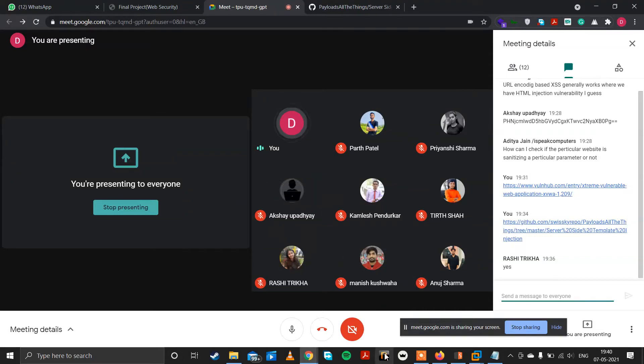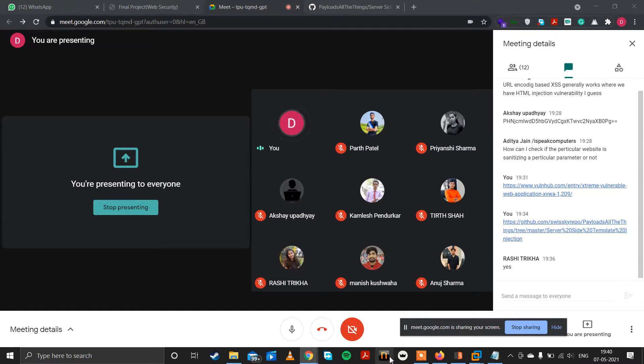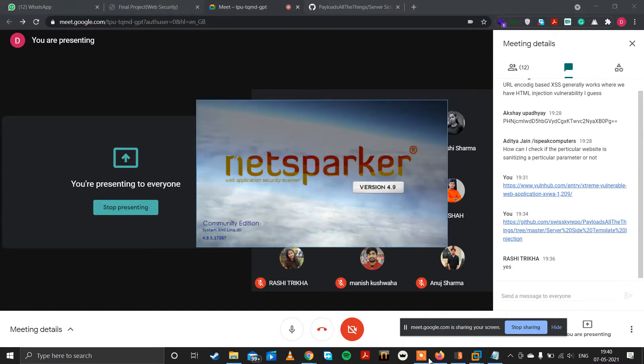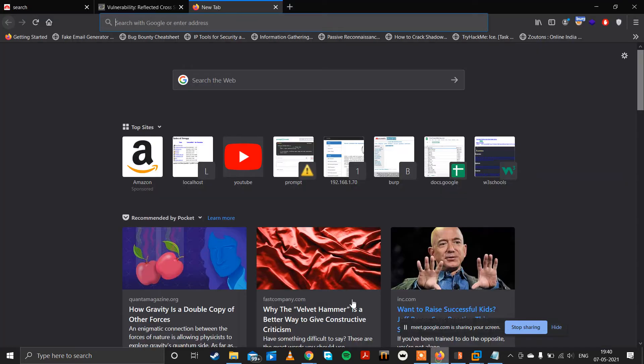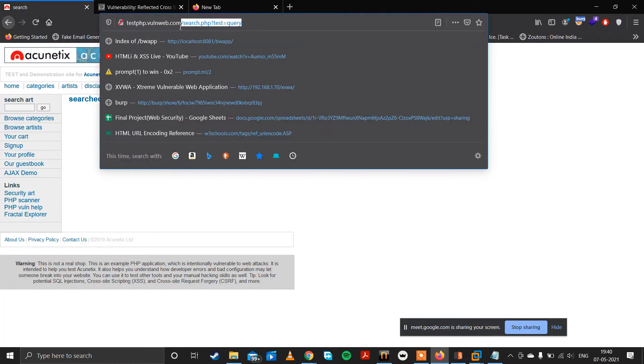So Netsparker is generally a vulnerability scanner. It is loading. So suppose this is our website testphp.vulnweb.com.